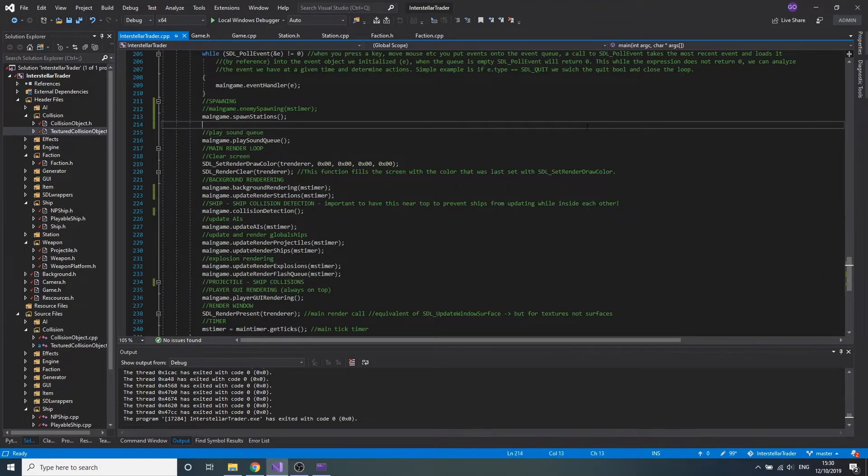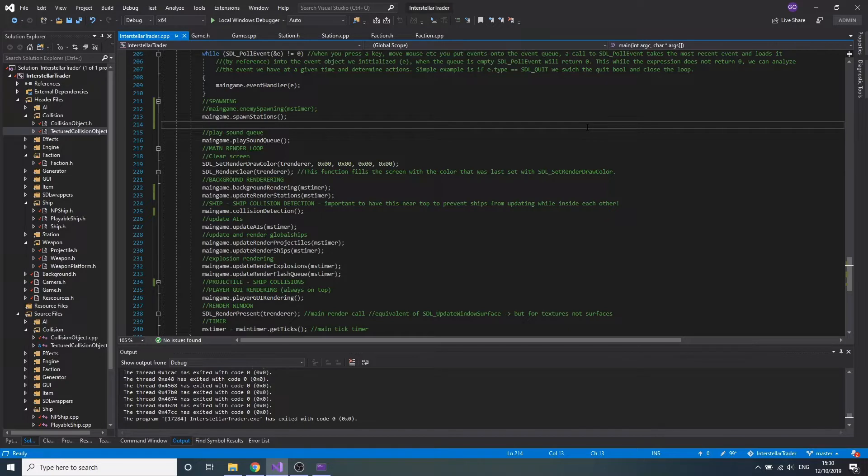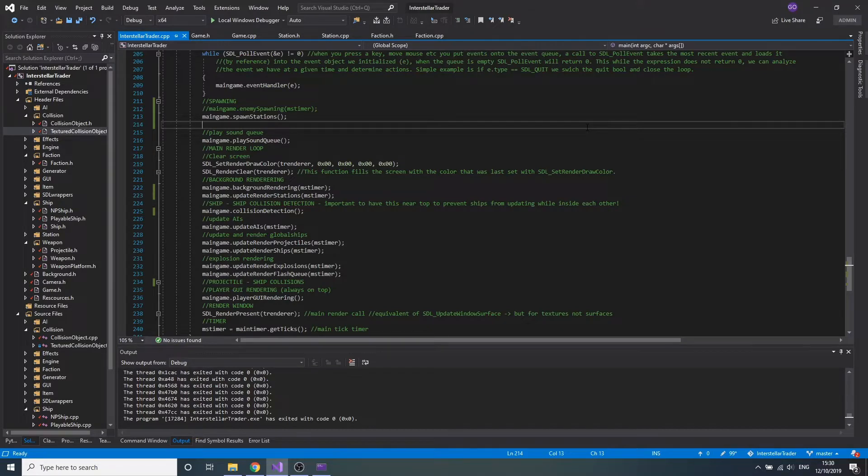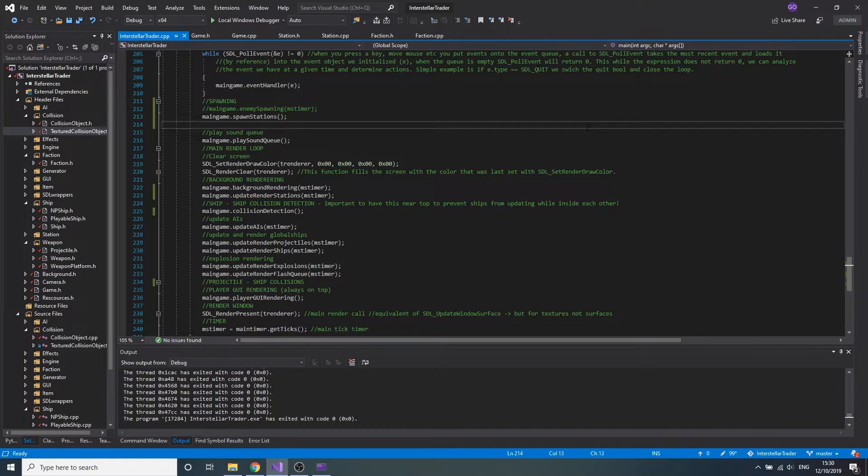Hello, welcome to the first of I hope many development updates for a two-dimensional space game I'm making from the ground up in C++ and SDL2. Apologies if I sound quite sick right now, so getting that out of the way.